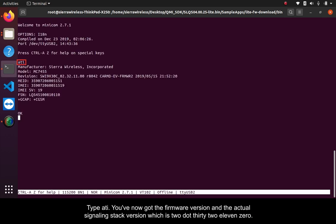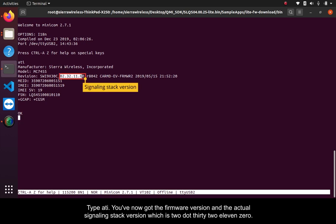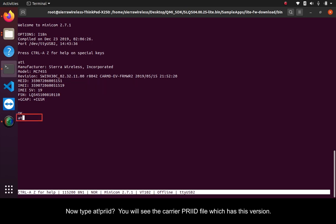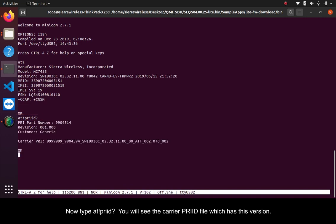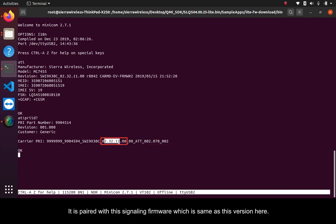Type ATI. You've now got the firmware version and the actual signaling stack version, which is 2.32110. Now type AT!PRIID? You will see the carrier PRIID file, which has this version. It is paired with this signaling firmware, which is the same as this version here.